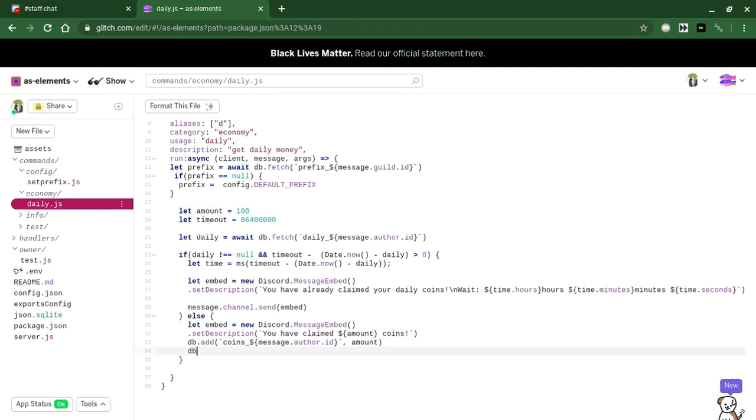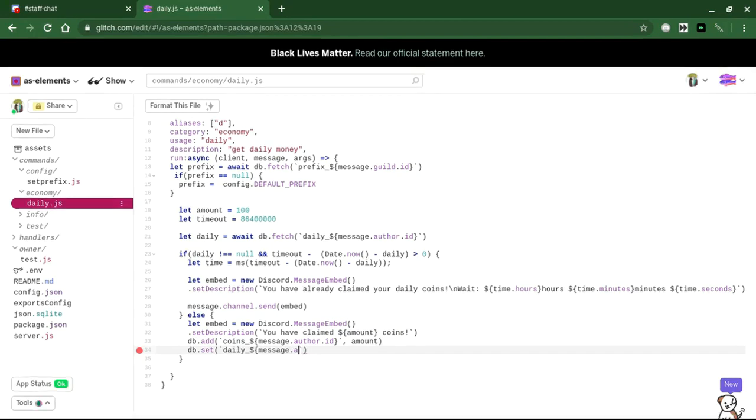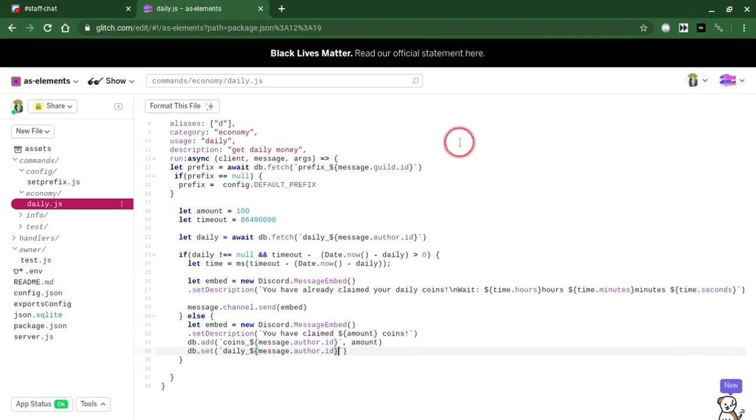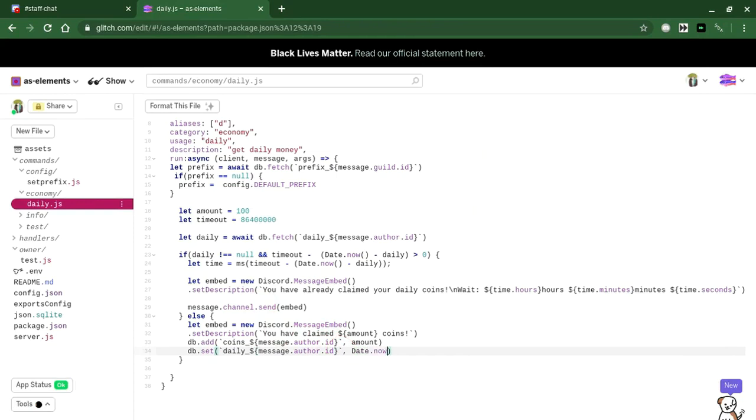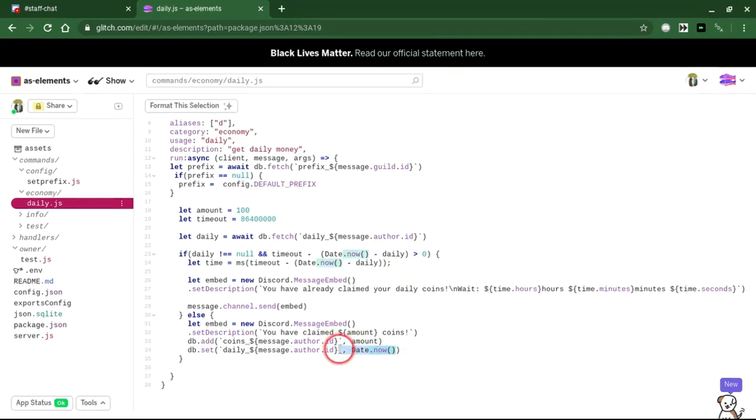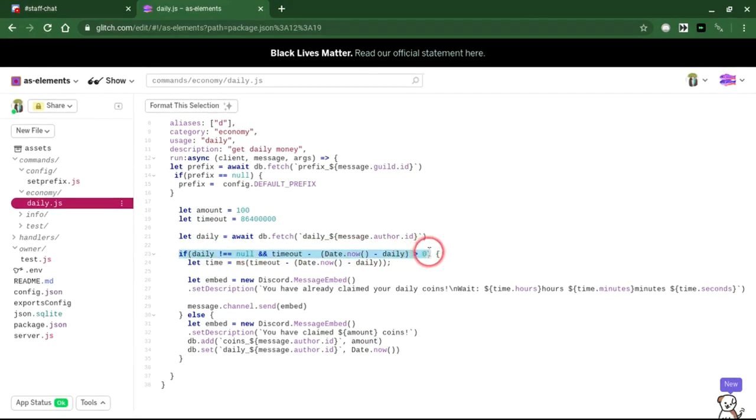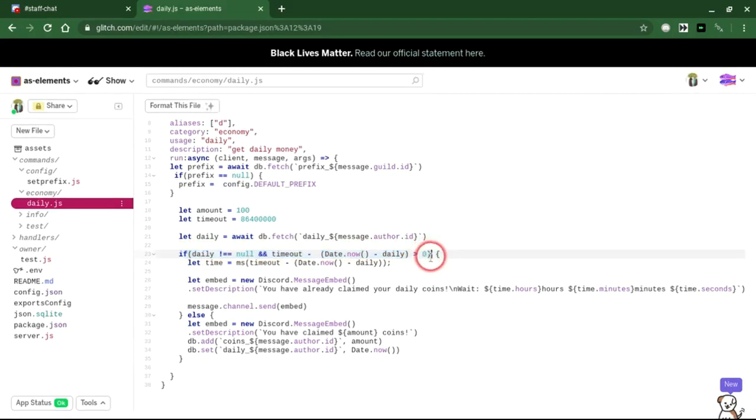We're also going to do DB dot set daily underscore message dot author dot ID. We're going to set this as date dot now. This is going to make it so that the current time wherever you live is going to be set as the daily amount. So that right here it decides if a full day has gone past or not.